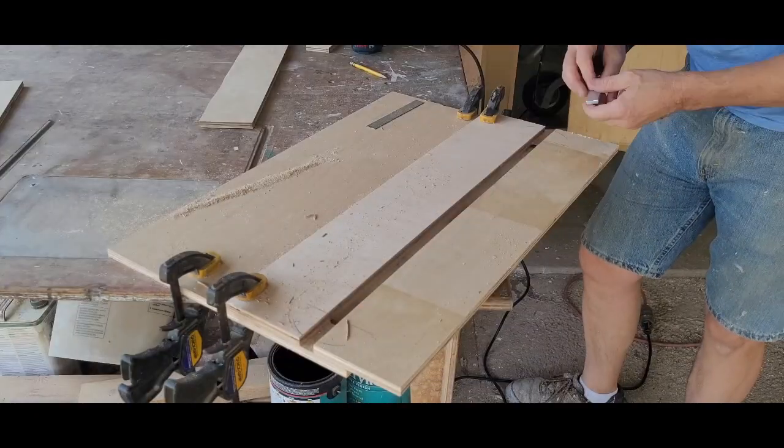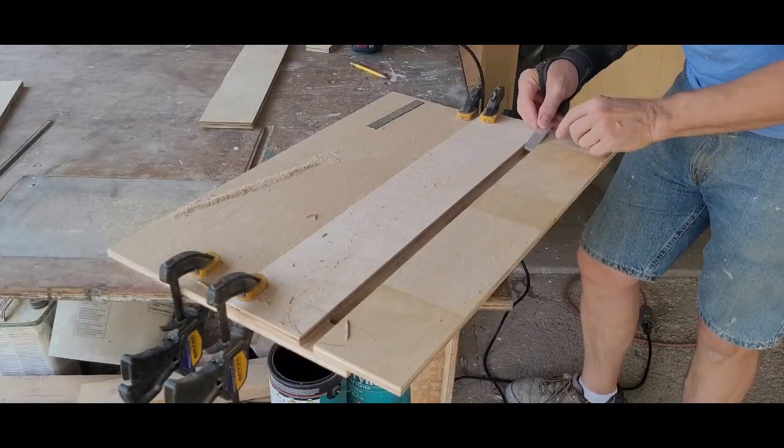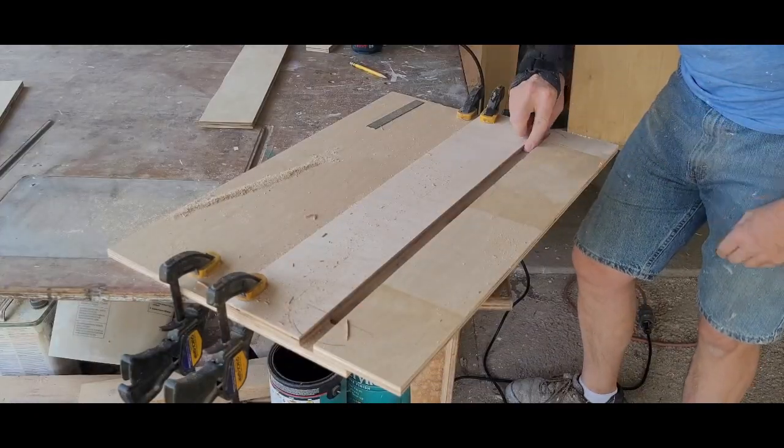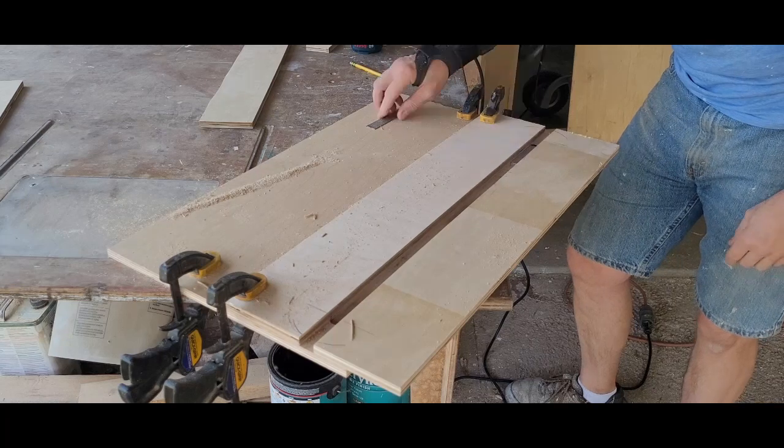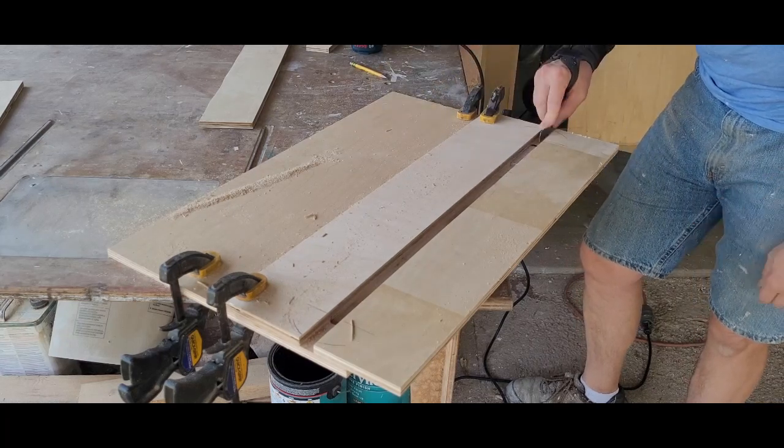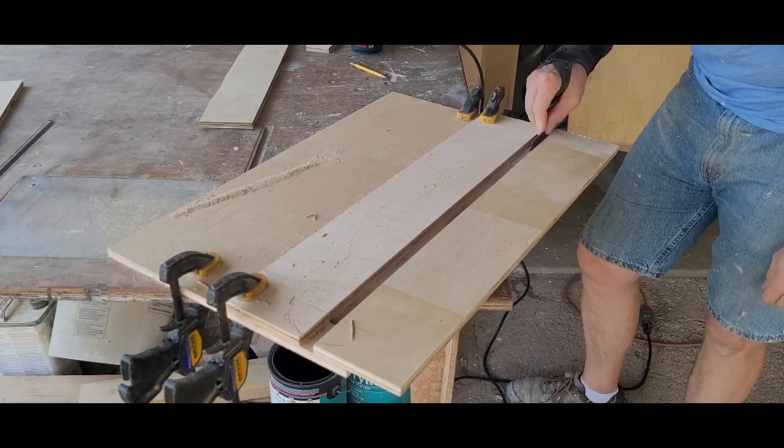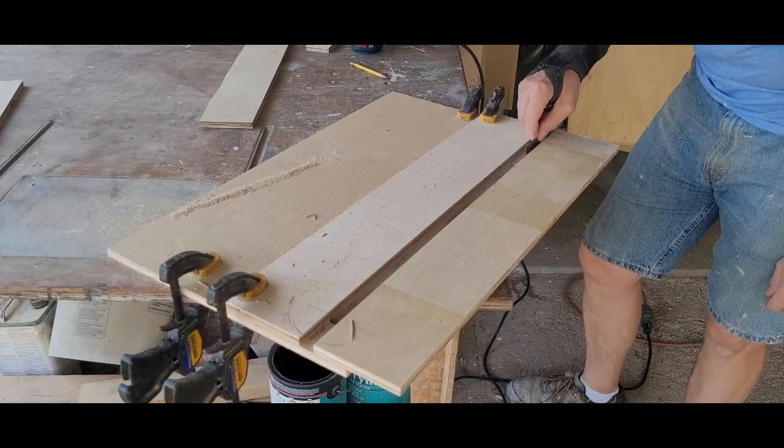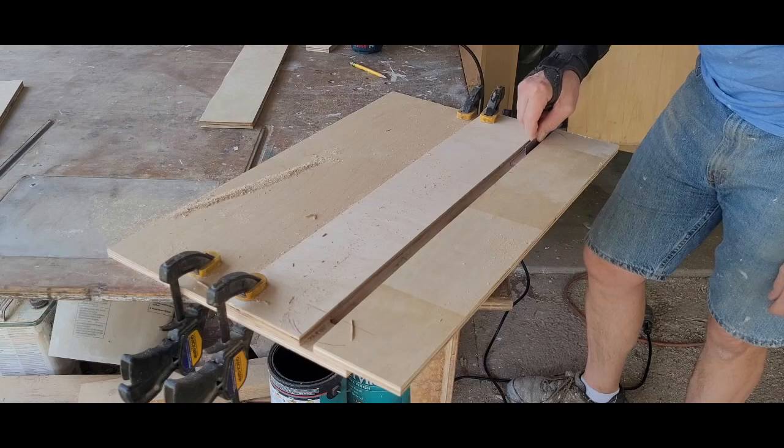Before removing the fences, I tried the fit of my aluminum bar to make sure it slid well and sat below the surface of the jig. Only then could I safely remove the fences.